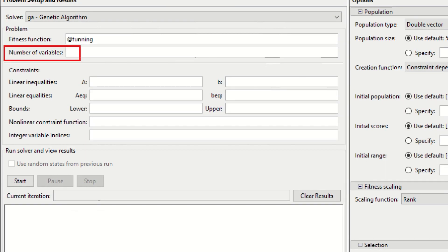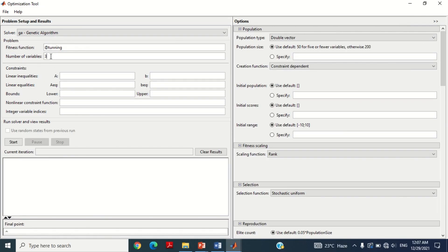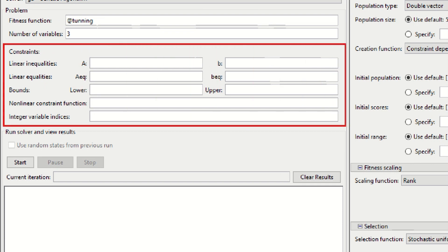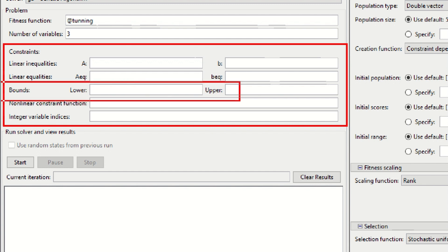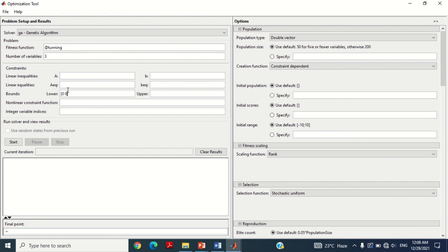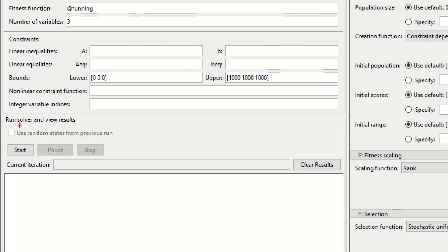Now it asks for the number of variables. Since the PID controller consists of 3 parameters — P, I and D — write here 3. Now it asks to define the constraints. In this section, only the bounds are important: it asks for lower and upper values of the variables, i.e., the minimum and maximum values of the PID controller parameters. I am giving the lower bound as 0 and upper bound as 1000, meaning the genetic algorithm will search for the best results by varying the PID parameters from 0 to 1000. Write 0 three times in square brackets for lower bounds, and 1000 three times for upper bounds.